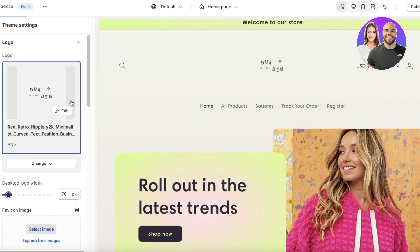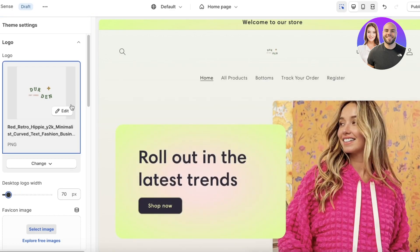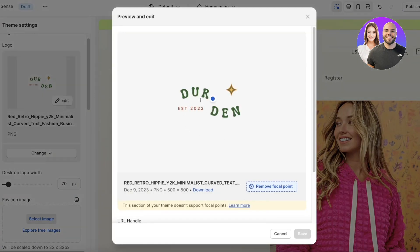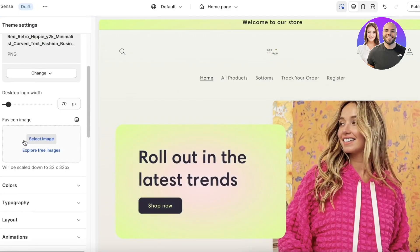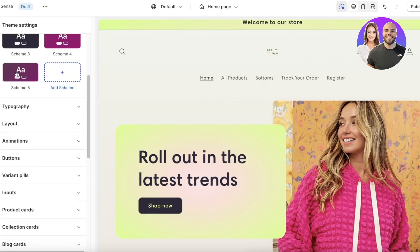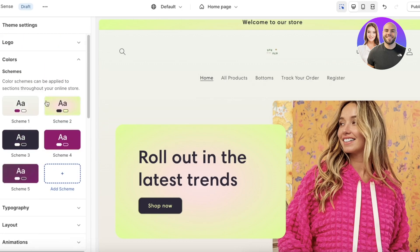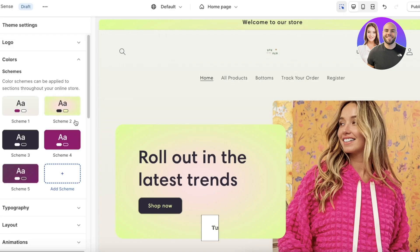You can see the logo width option — I'll make it a bit smaller. You can also edit the logo's focal point if needed, though that's generally not necessary. Below that you'll find your Colors section, where multiple different color schemes are available.